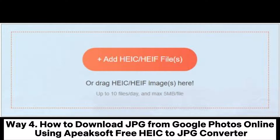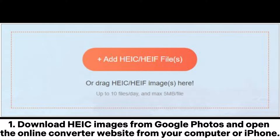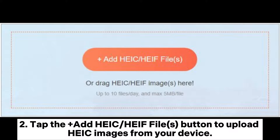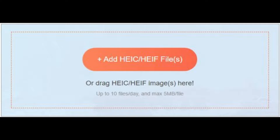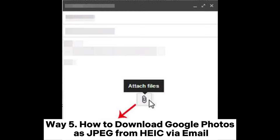Way four: how to download JPG from Google Photos online using Apeaksoft's free HEIC to JPG converter. Download HEIC images from Google Photos and open the online converter website from your computer or iPhone. Tap the plus 'Add HEIC file(s)' button to upload HEIC images from your device. Wait for the program to complete converting the images, then click the Download button to store them in JPG format.